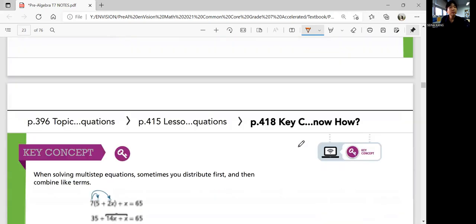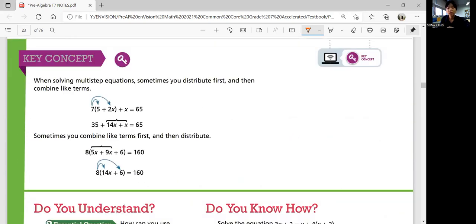Let's summarize our lesson. In this lesson we talked about multi-step equations. When solving, sometimes you distribute first and then combine like terms — be careful with the negatives. But sometimes you combine like terms first and then distribute. That was Lesson 7-3, Solving Multi-Step Equations. If you have any more questions, please ask Ms. King in class. Next is Lesson 7-4, which is about equations with no solutions or infinitely many solutions — special cases. See you in the next video.